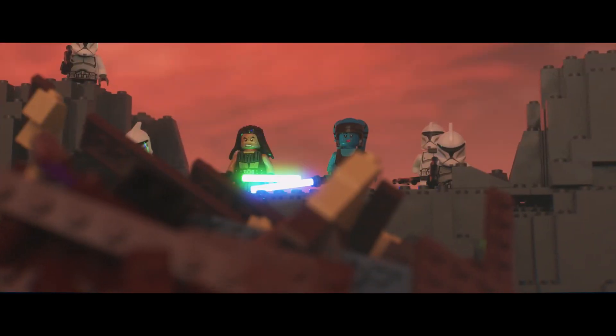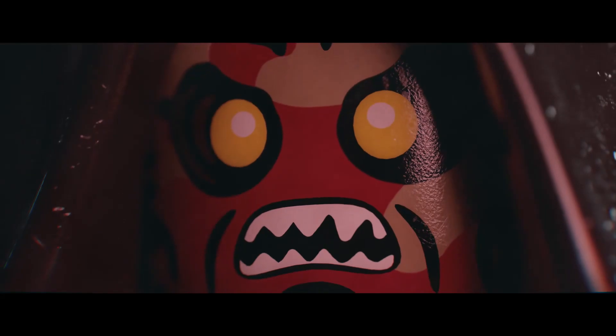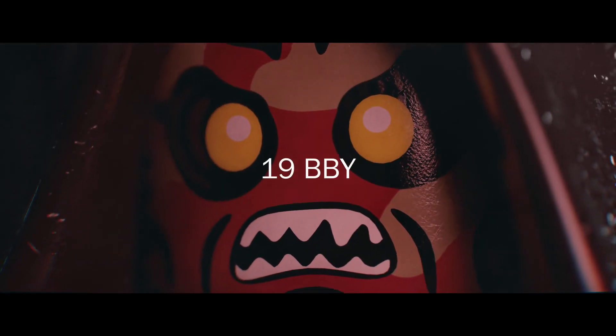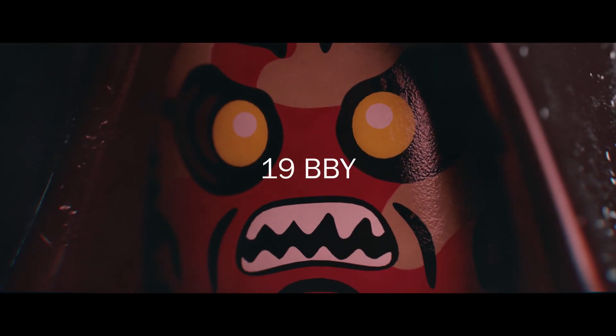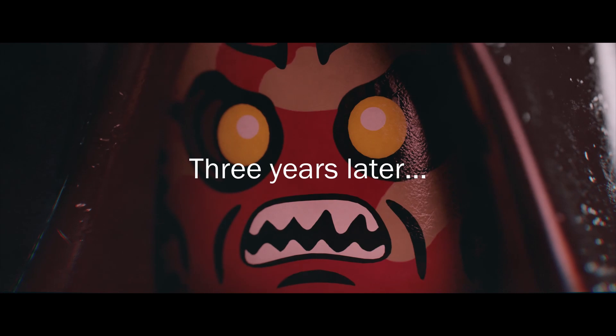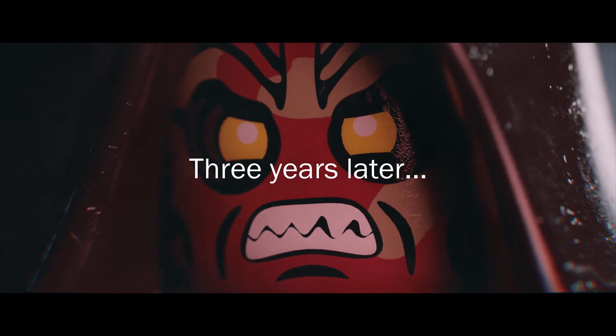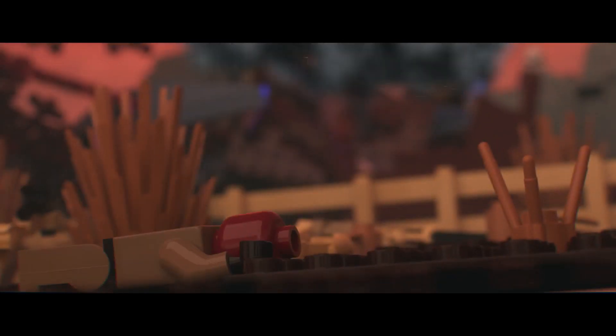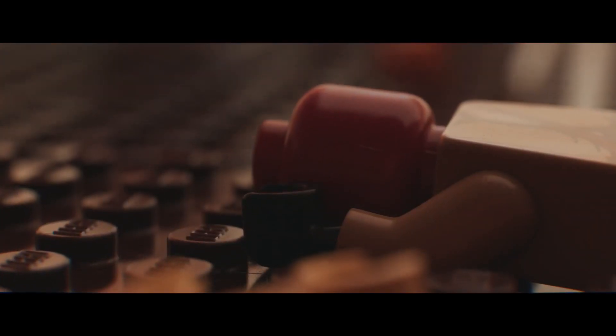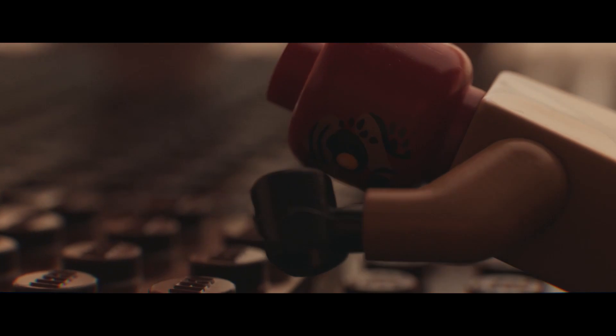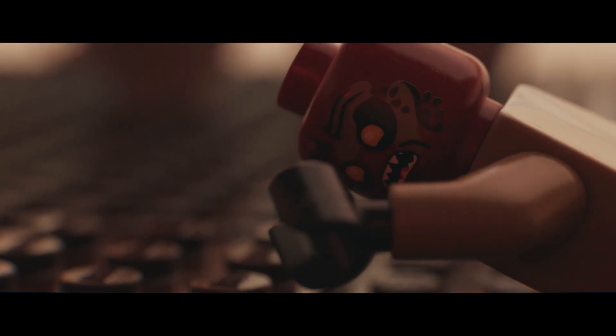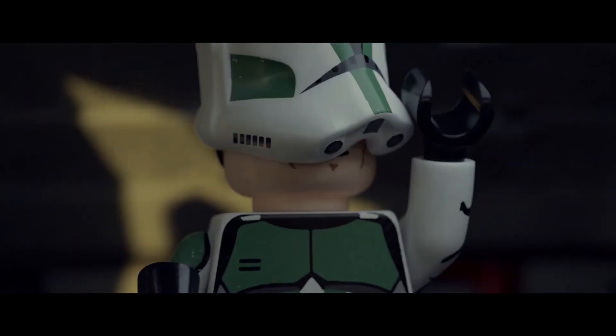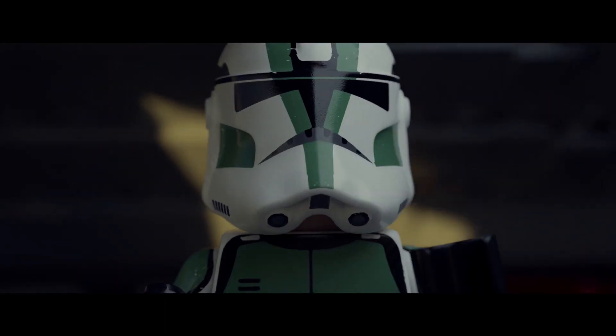Makar's theme is also heard a lot in the film. It represents Makar and his hatred of the Jedi and his need for revenge. You first hear it in the opening scene when Makar's family is killed and it develops throughout the film.